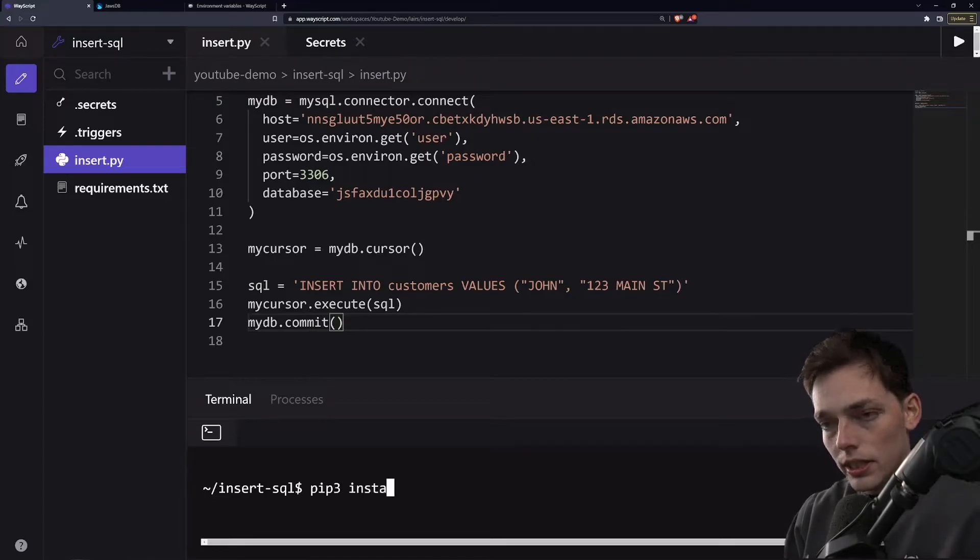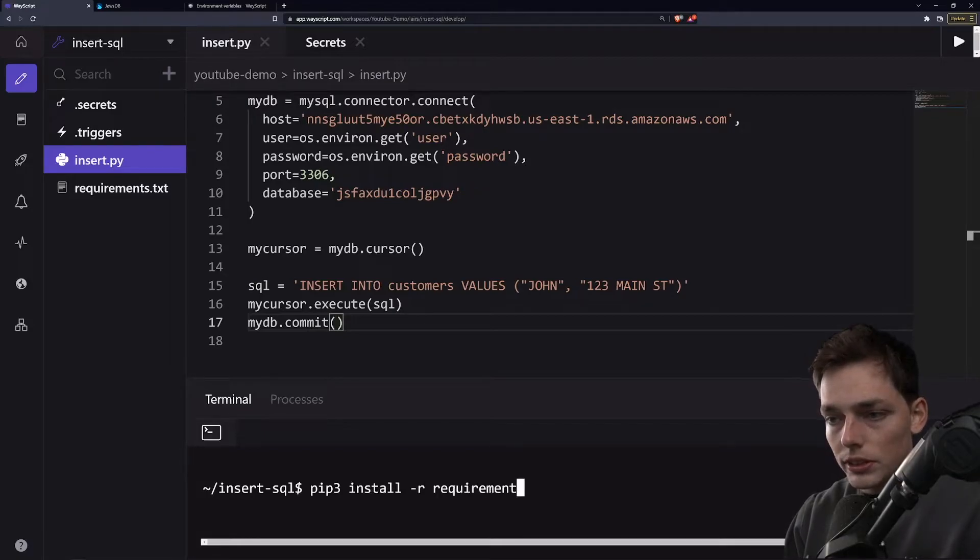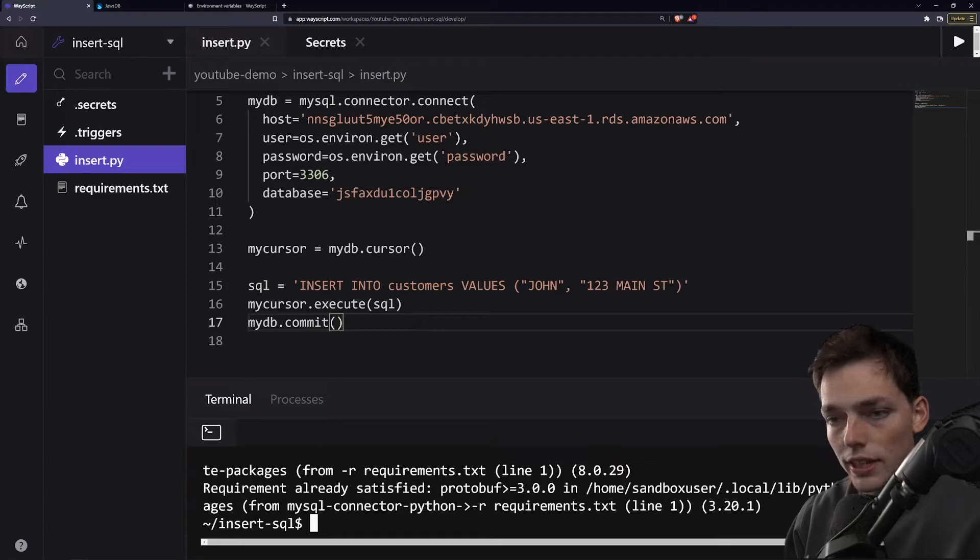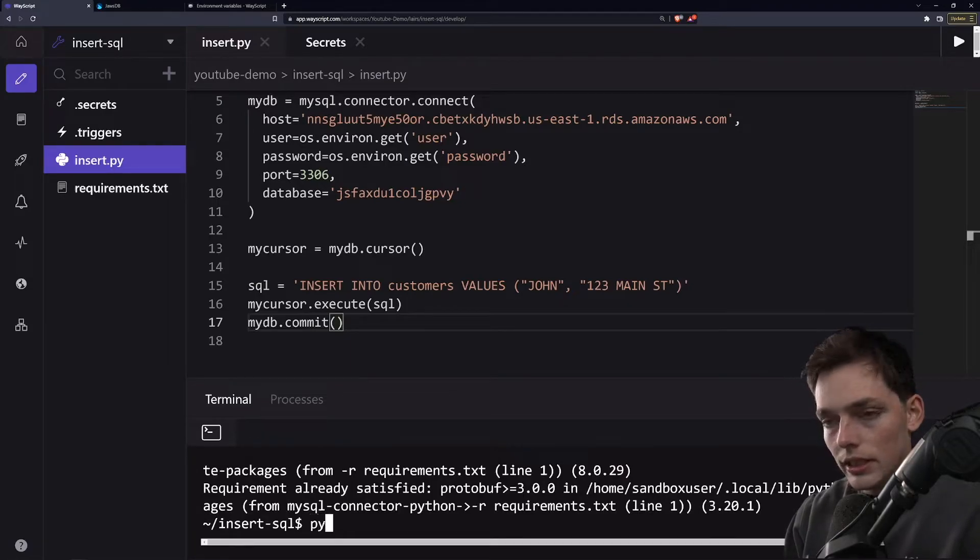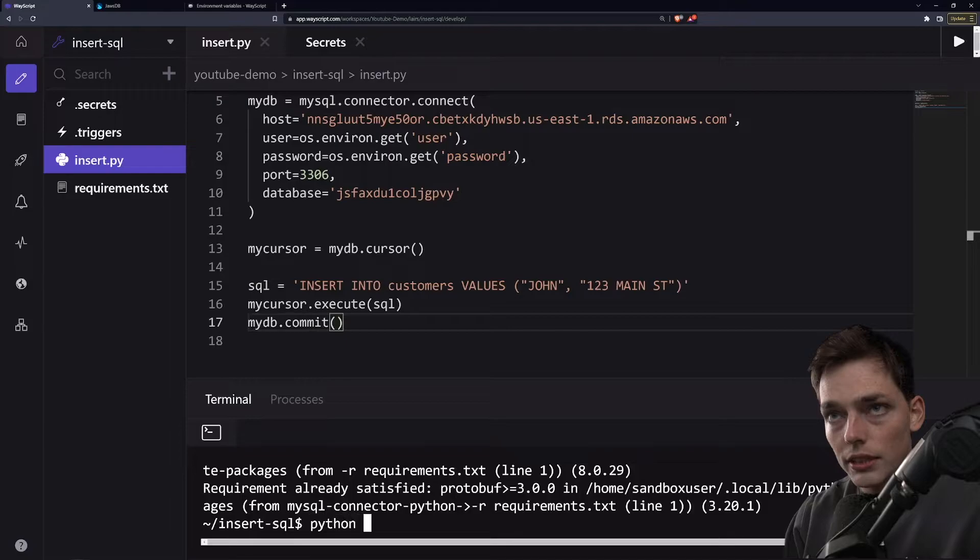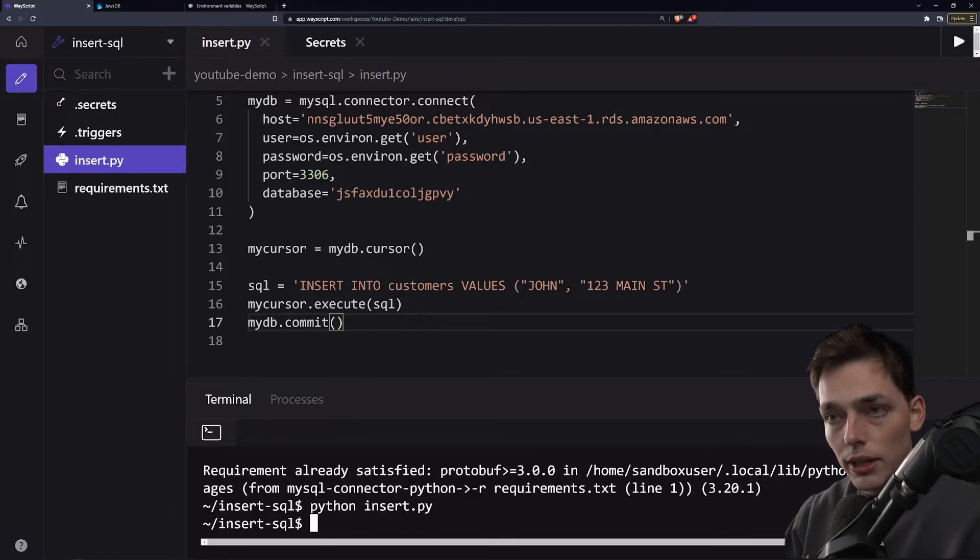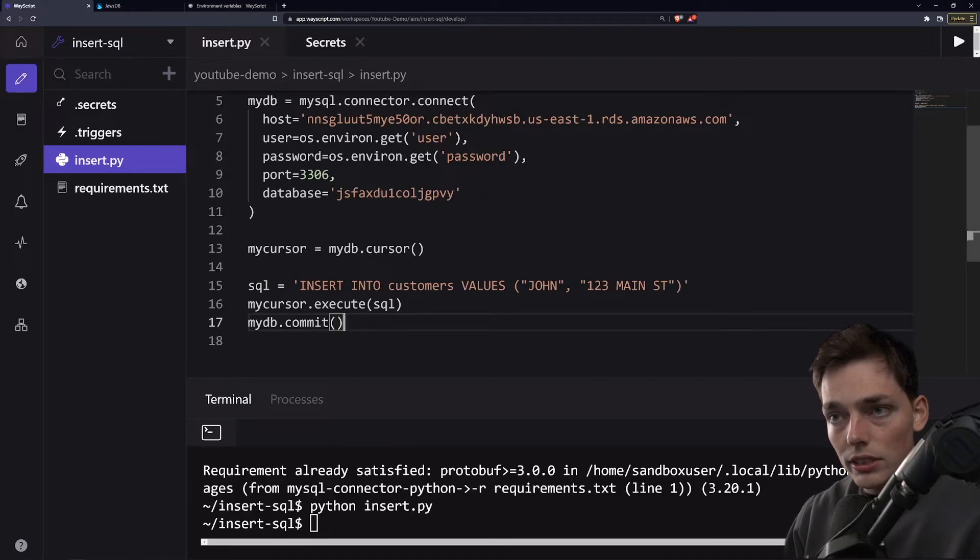So pip3 install, we'll just read in the requirements dot txt. Don't worry if you don't understand any of that. That is just Python installing the library that we're using. Now we'll say Python insert dot pi. Once we do that, we get nothing back because we're not asking for anything, but we even inserted that information into our DB.